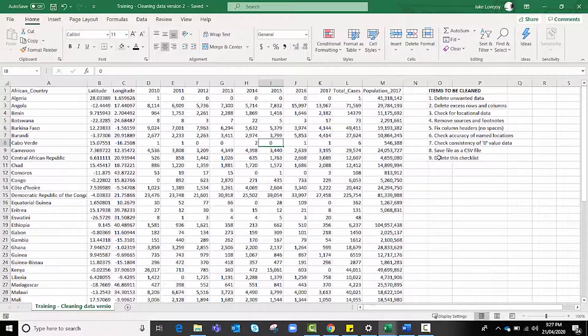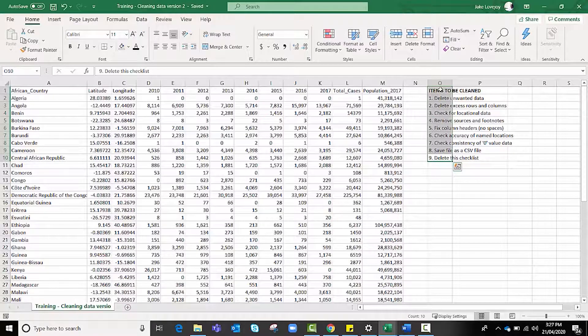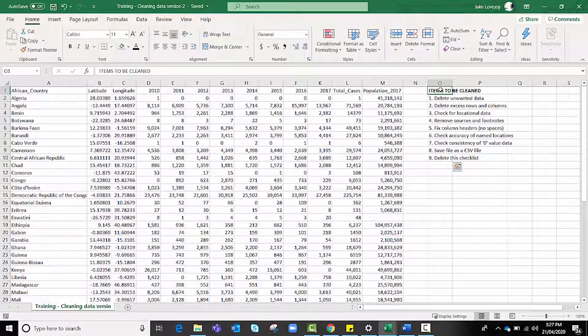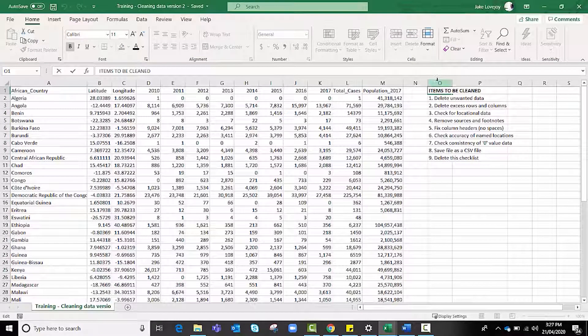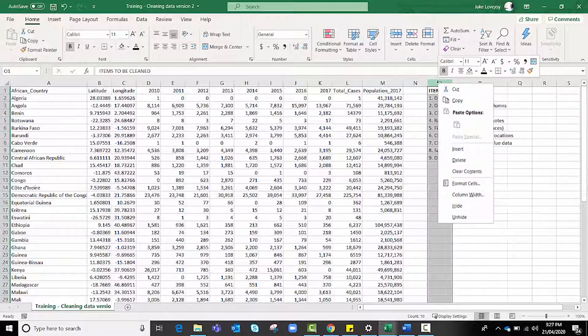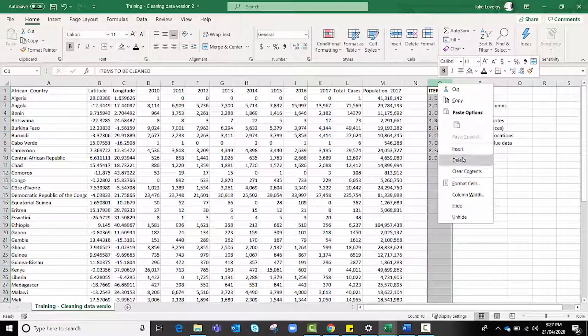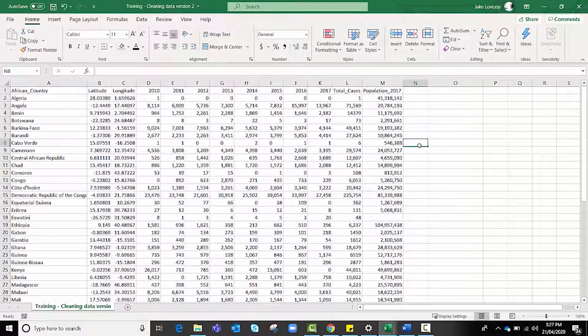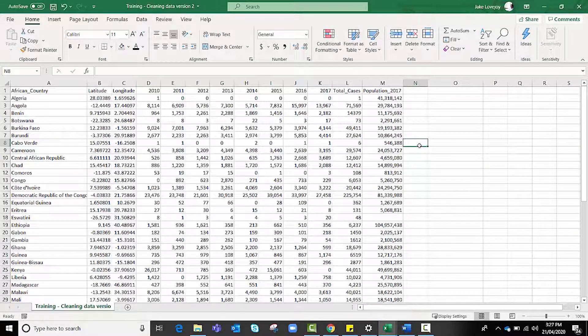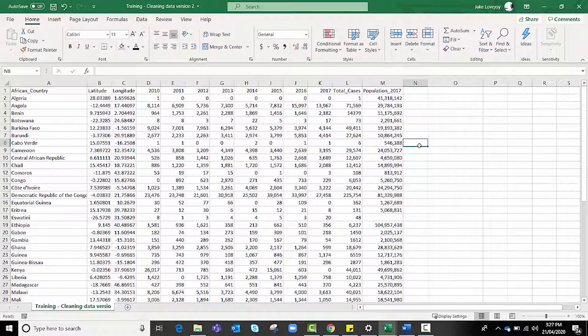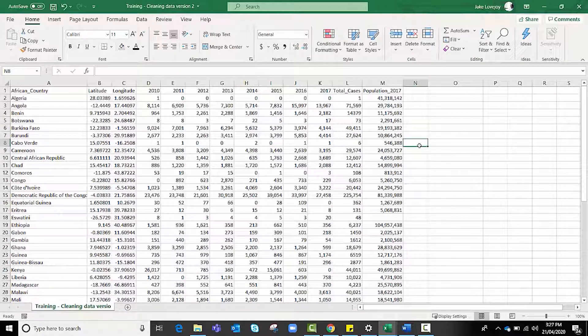The last step we need to do is get rid of this checklist itself because again this is going to create formatting issues if we leave it there. Again, highlighting the column that you don't need, right clicking, and pressing delete to remove that data or remove that information. Those nine simple steps are often enough to make sure that your data is cleaned and formatted correctly so that when you go to import it into ArcGIS Online it's accepted and there's no further issues.